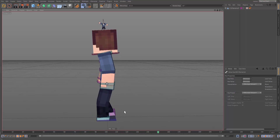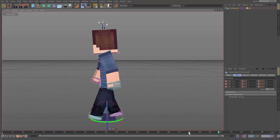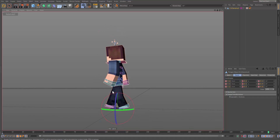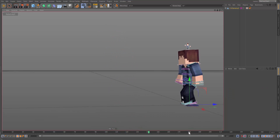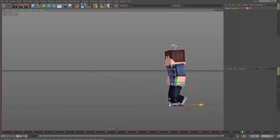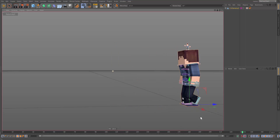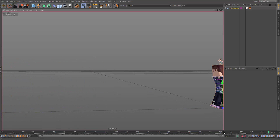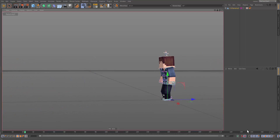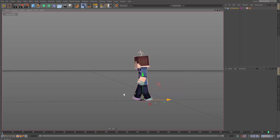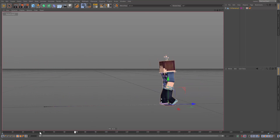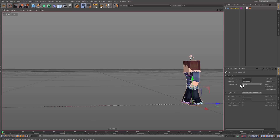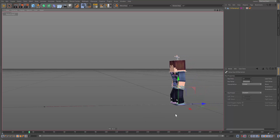Now let's move the main null of the rig and make sure it's going at the right speed. Go to the last frame and move it out. Make sure we have a keyframe at zero, then move the null out. Make the first frame linear so it doesn't speed up or slow down during the walk cycle.